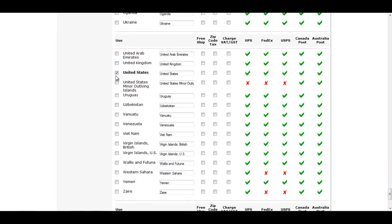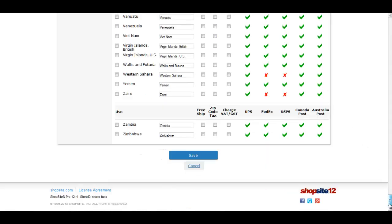Make sure the check box to use your country is selected and then go to the right to check the box for Zip Code Tax. Once you have done that, scroll to the bottom and save your changes.